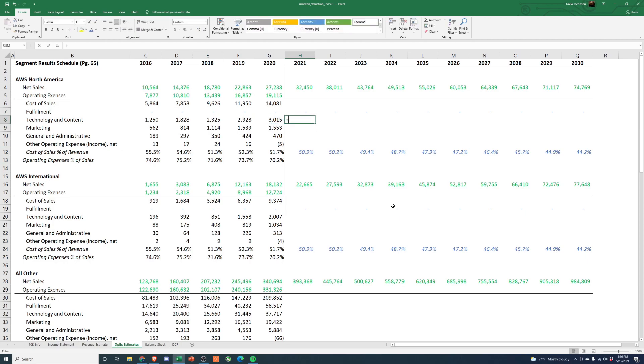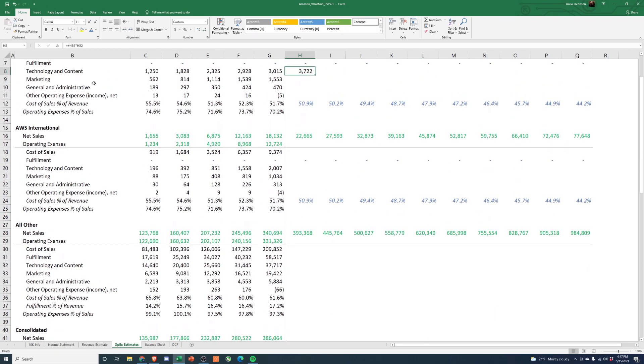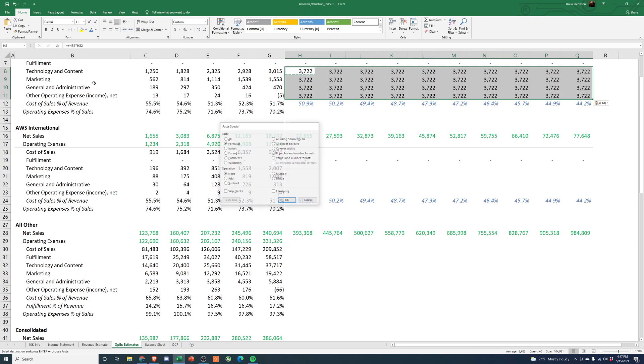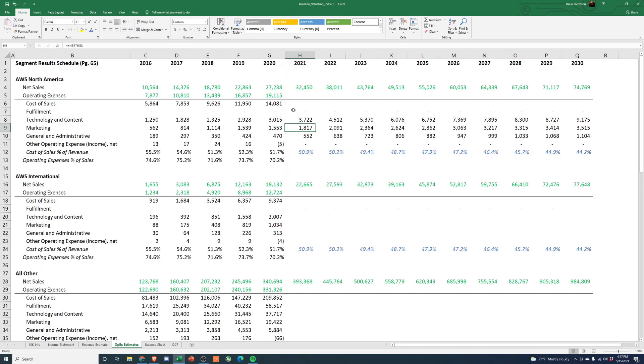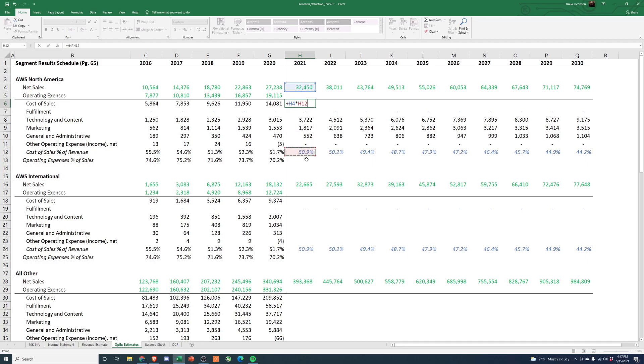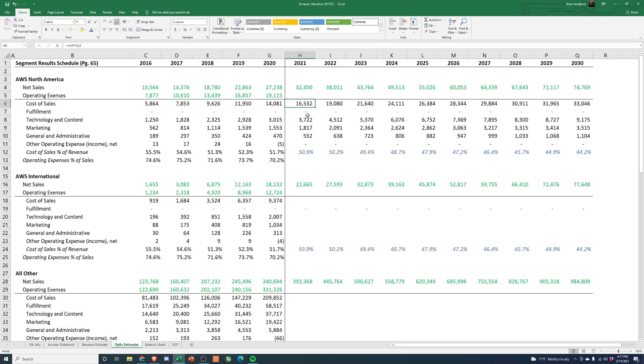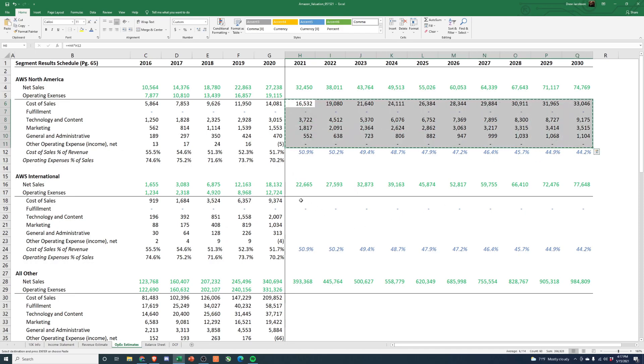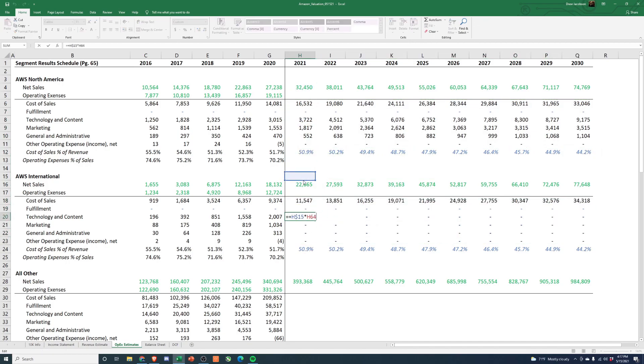And then once we're kind of back in the range there, we can just kind of hold it steady. I think this is a hard one, right? I don't know quite enough about it to really make a super accurate prediction on it, but I think that's probably fair. And now we can link all this stuff up, right? So technology and content, this should actually be linked up as a percentage of sales. Then I should be able to do that and then copy this, paste down. So that works for that aspect of it.